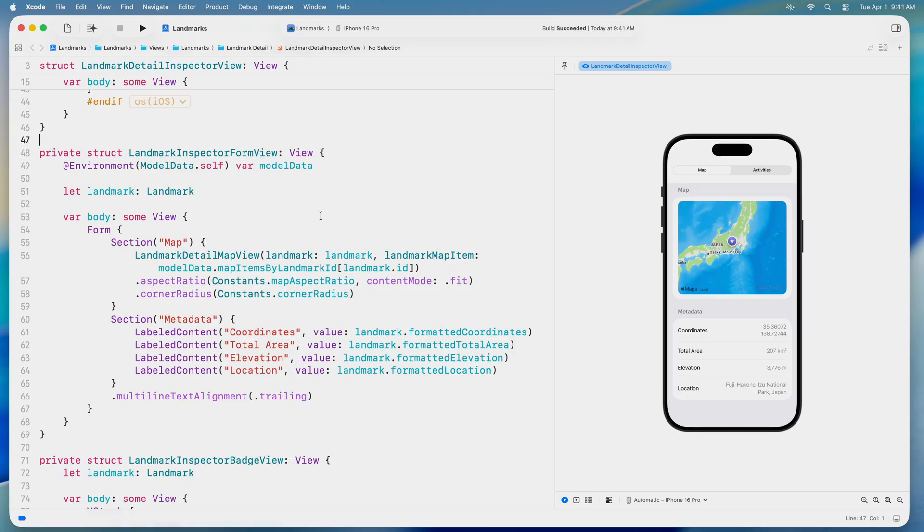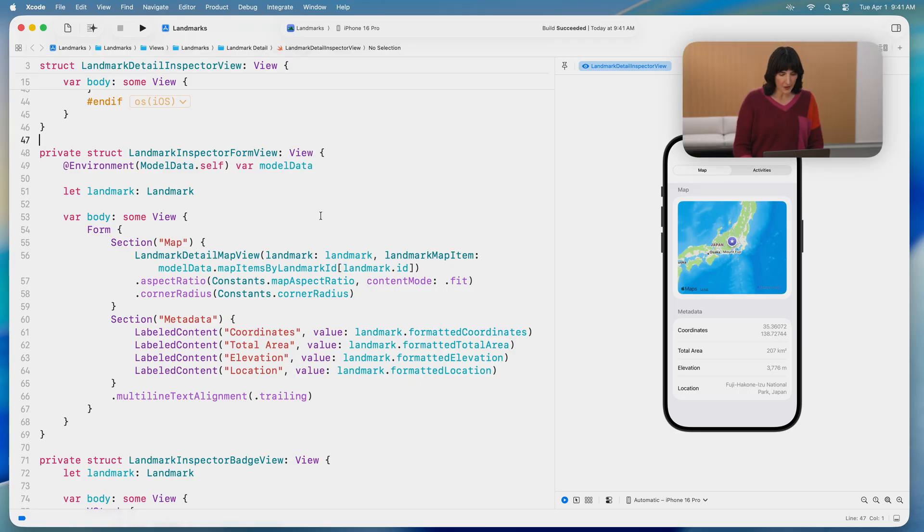With Swift Mode for voice control, I can navigate and edit my Swift code just by speaking to my Mac. Let's use this to add a field to our Landmark Inspector for the landmark's continent. Start listening. Swift Mode.